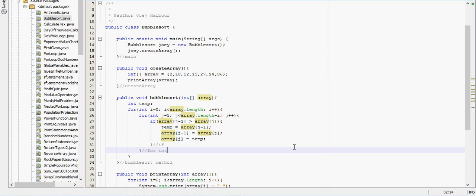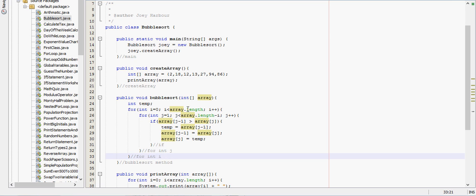For int j and for int i. So then just to make sure this is working just fine, we need to call the bubble sort method. Let's see, we've created the array.